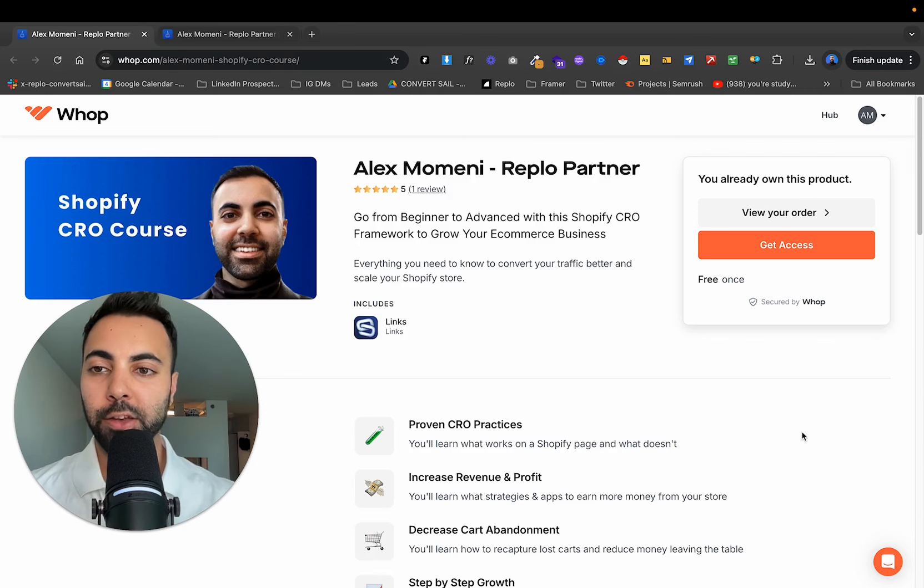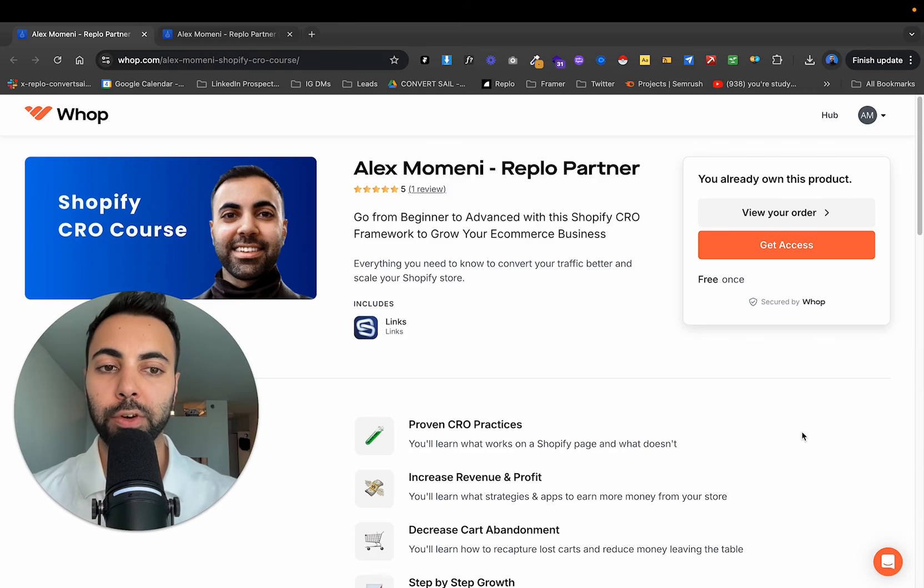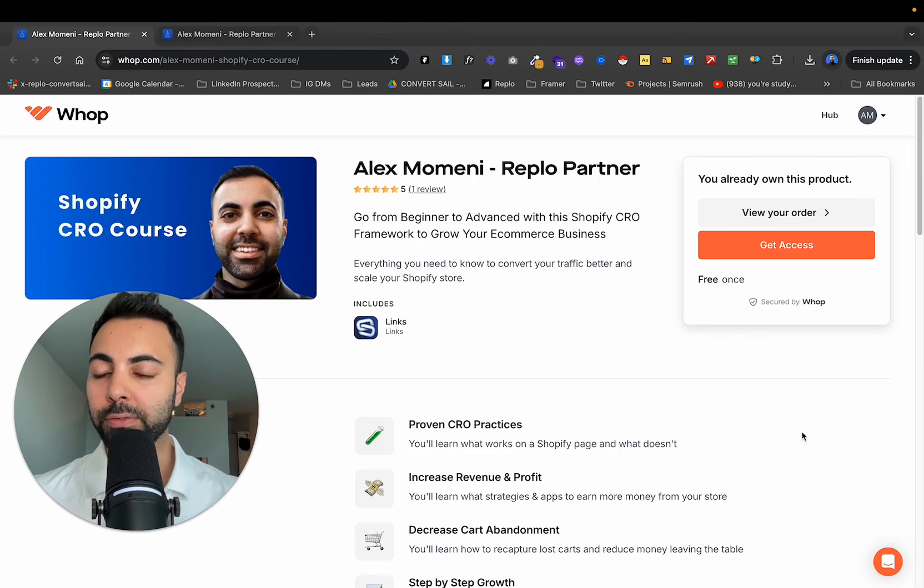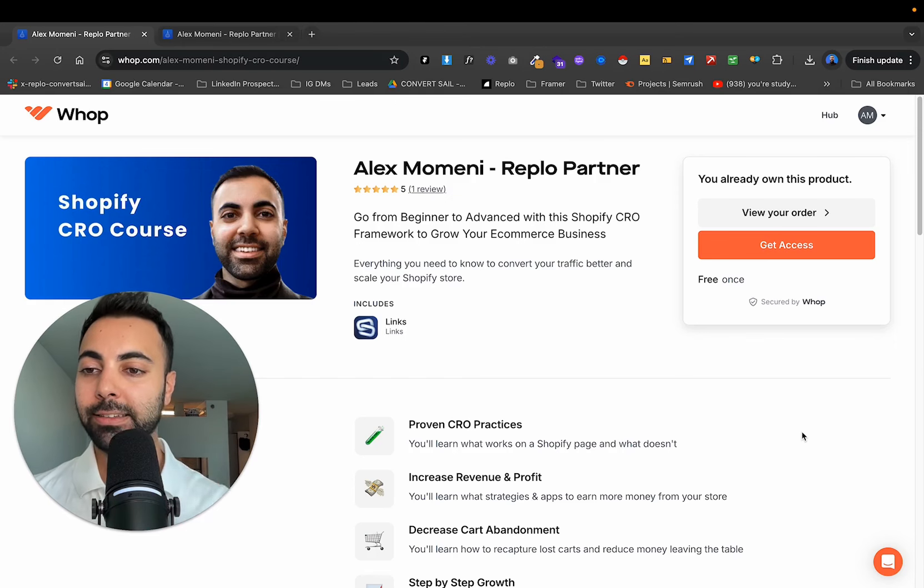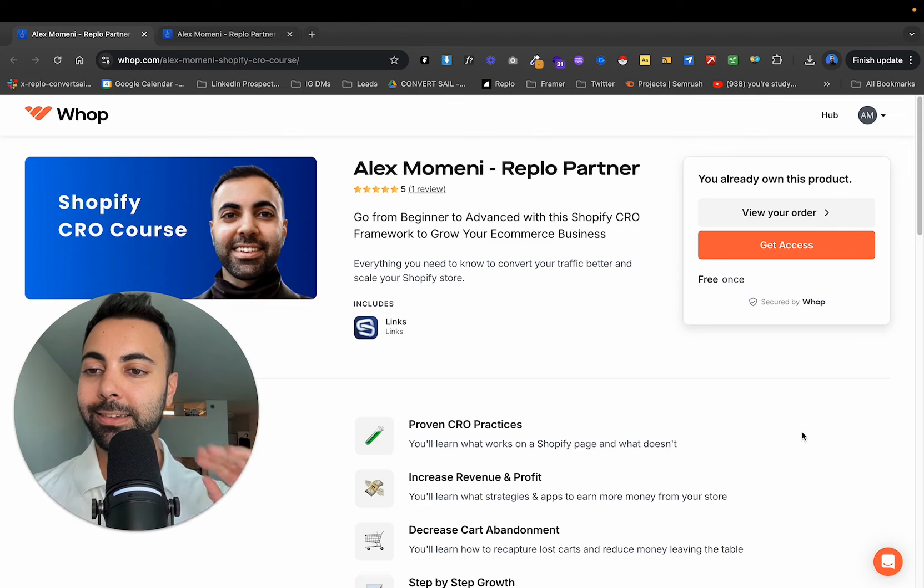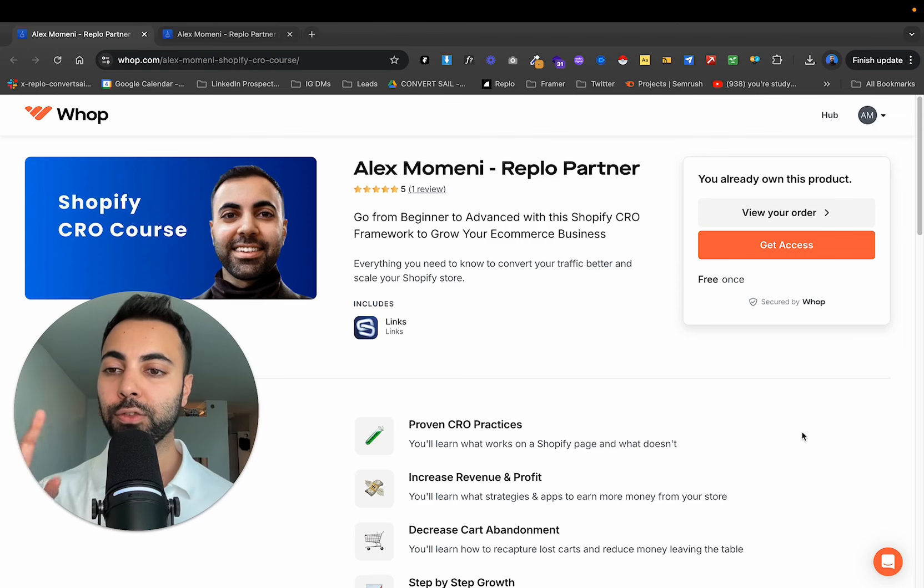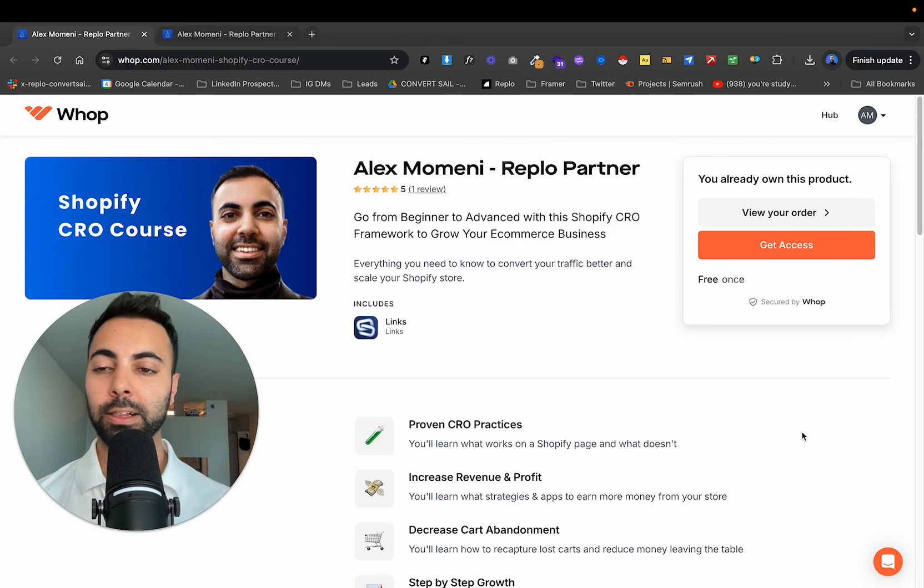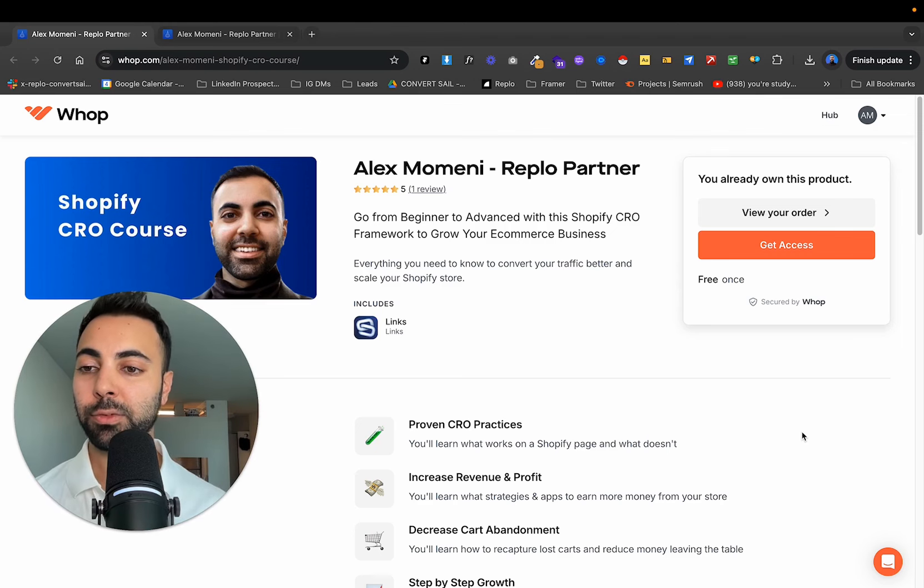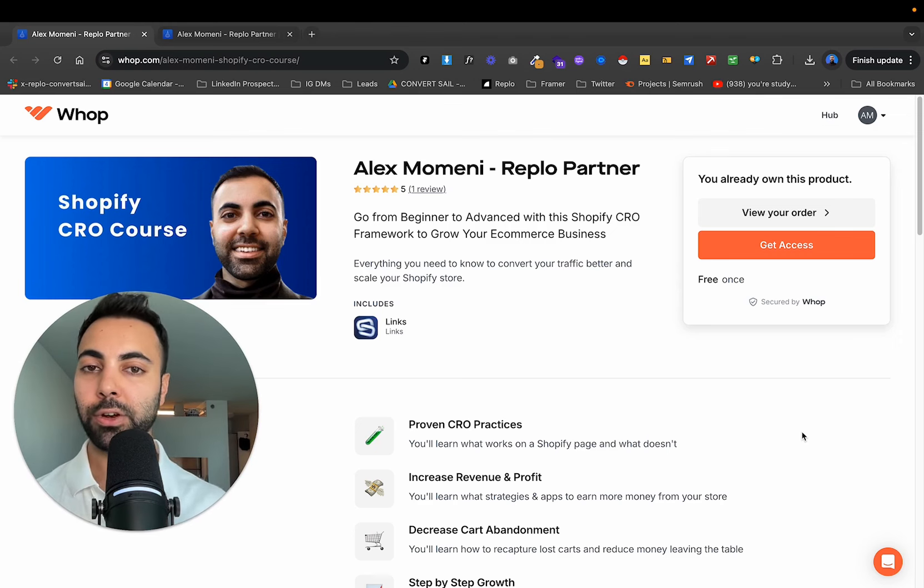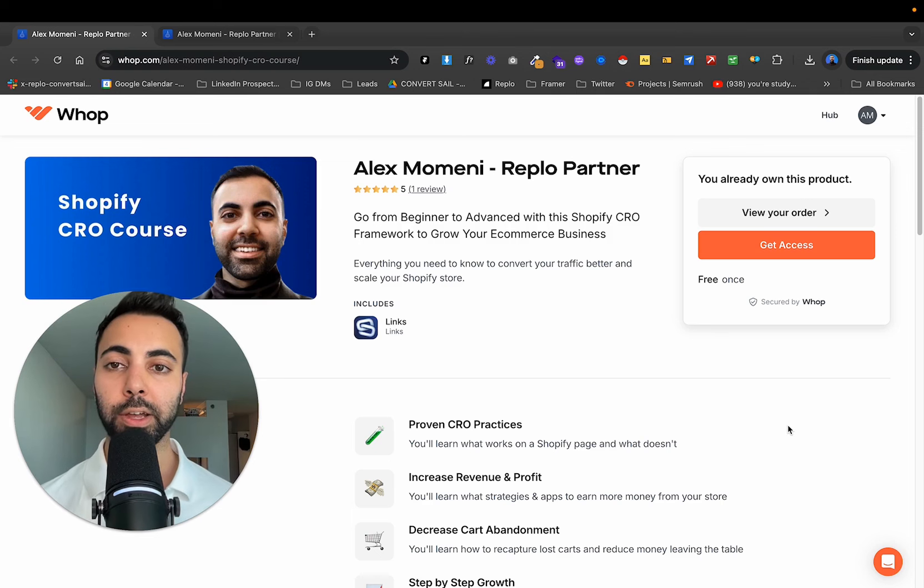Hey guys, I'm releasing my Shopify CRO course for completely free. I've been going back and forth whether I want to charge money for this or not. I decided, you know what, let's just get it out there completely free. Click the link in the description below. It's going to take you to a signup form and then once you fill that out, you're going to get this Whop course for completely free.